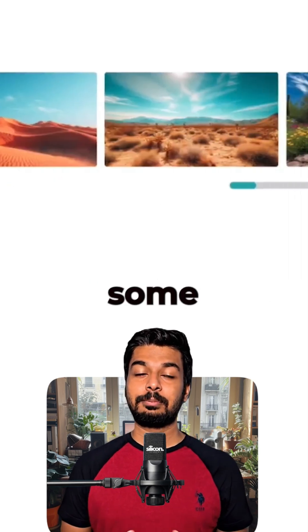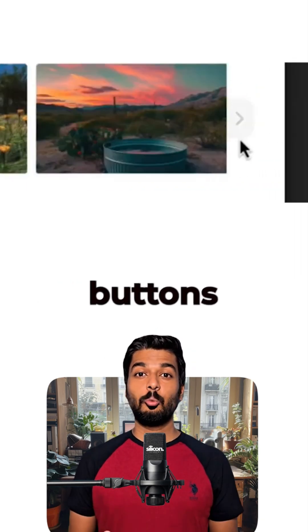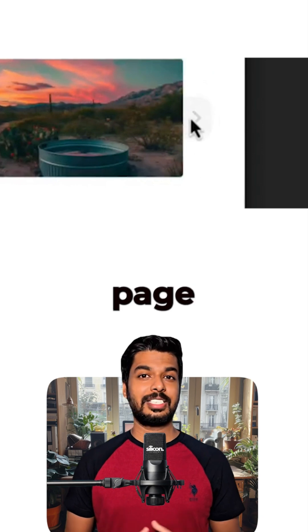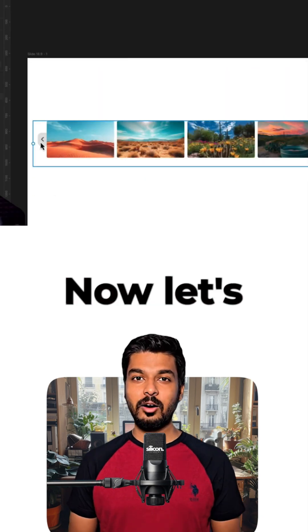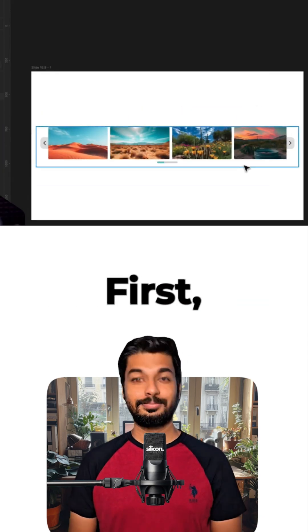We'll be using some images inside a frame and adding two buttons and a page indicator. Now, let's make this a component with different variants.